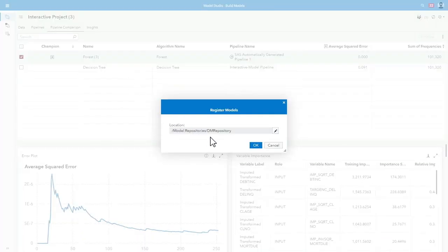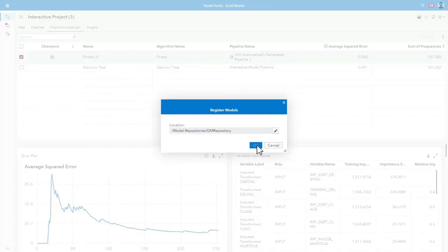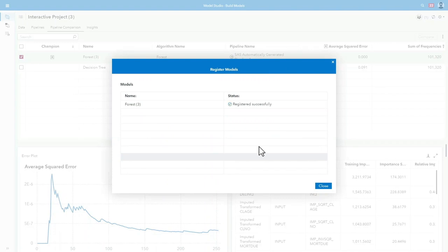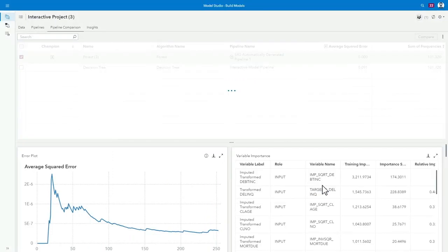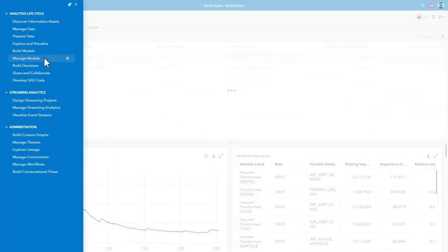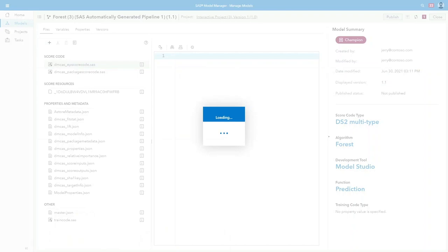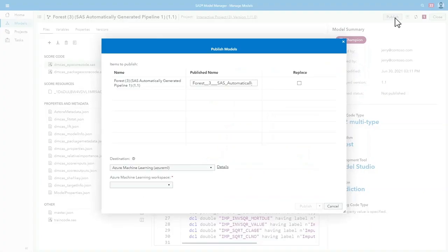With the champion identified, he registers it as the first step towards operationalization. From SAS Model Manager, Jerry can publish the registered model for use within his SAS environment, or in this case, turn it into a real-time scoring endpoint by publishing it to Azure ML.